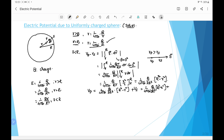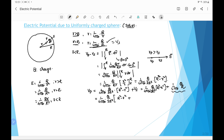Vs is the potential at the surface, equal to 1 over 4π ε₀ times q over R. Now simplifying: taking the common factor 1 over 4π ε₀ times q over 2R³ out, and combining the Vs term — if we take 2R³ common from that term the remaining factor is 2R² — we get 1 over 4π ε₀ times q over 2R³ times (3R² minus r²).